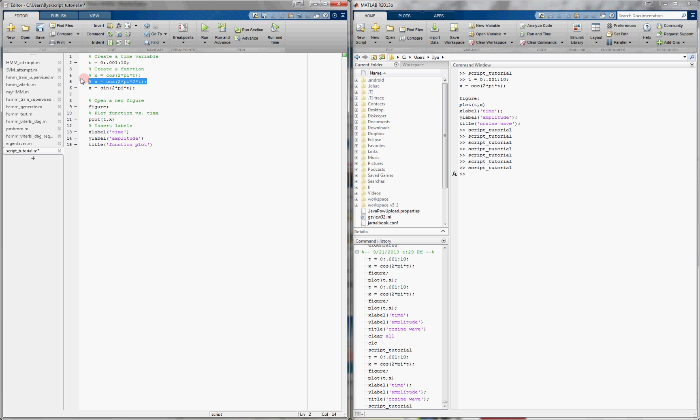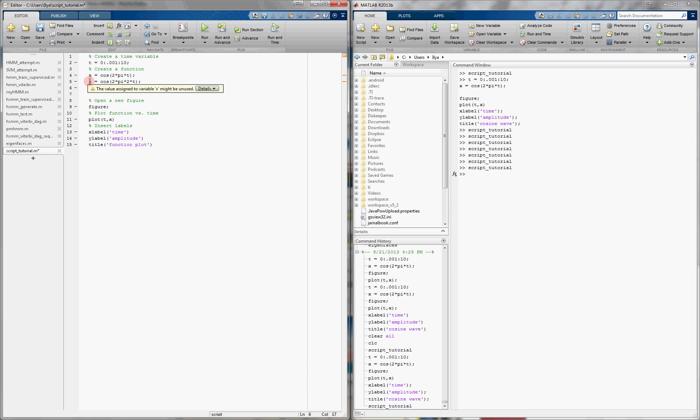Likewise, let's say that I uncomment both of these statements. It highlights, rather it underlines, the first two in orange. And if you hover over them, over either one, it says the value assigned to the variable x might be unused. And it's correct, right? Because the first time we declare it, we declare it with cosine 2 times pi times t, but then immediately we overwrite it without ever having used it. And again, we do it here. And so we only end up using the last value when we plot.